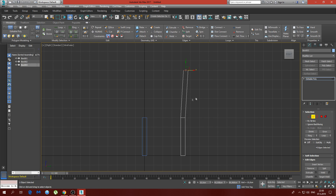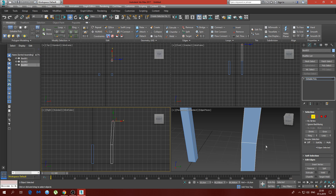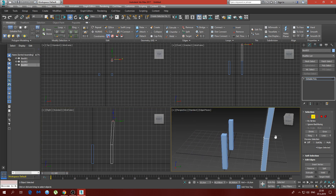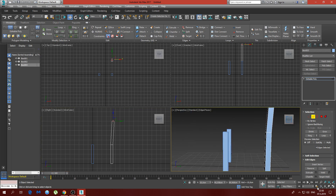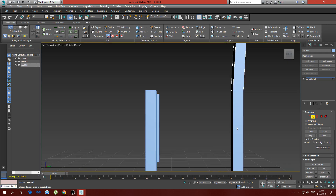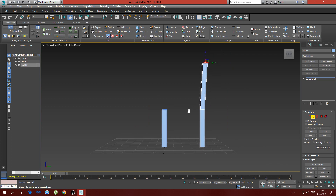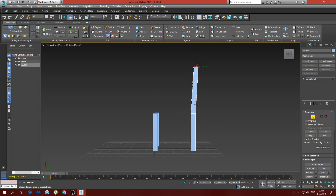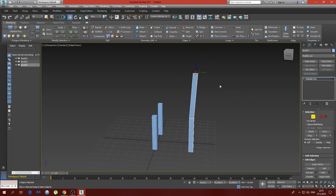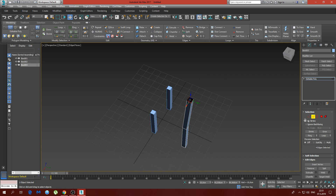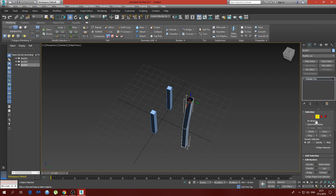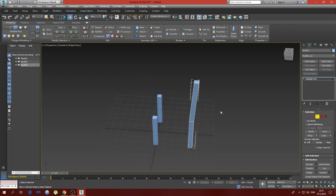Now we'll use Shift and drag it a bit to the back, just to make it look like a comfortable chair. This is the end result — you see it's a bit tilted to the back. Then we're going to select by border and cap it.